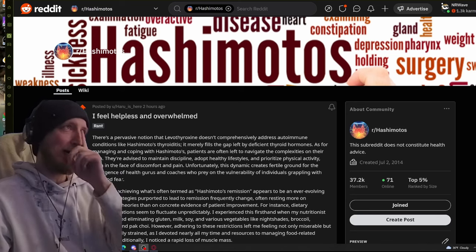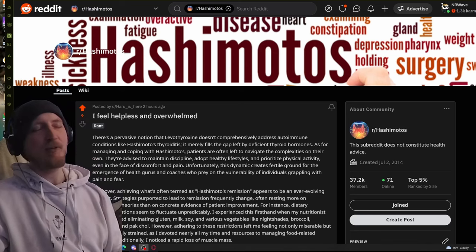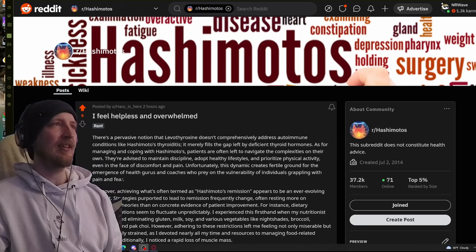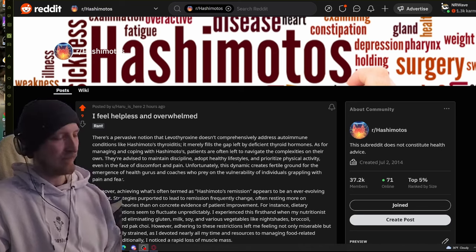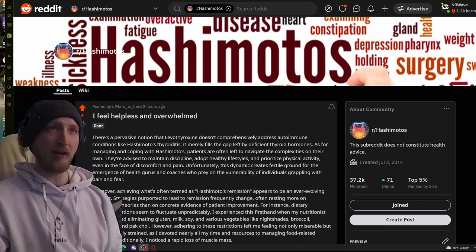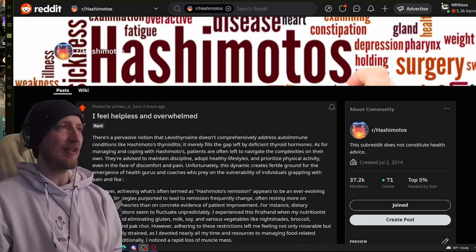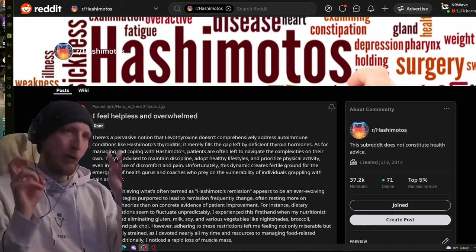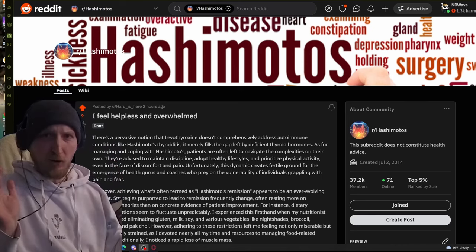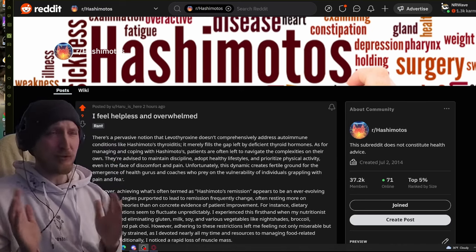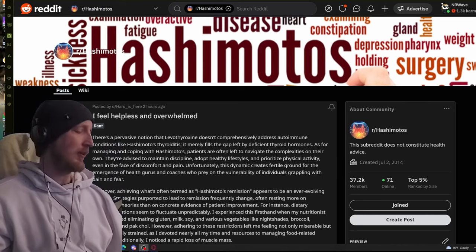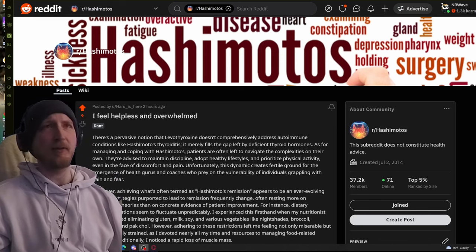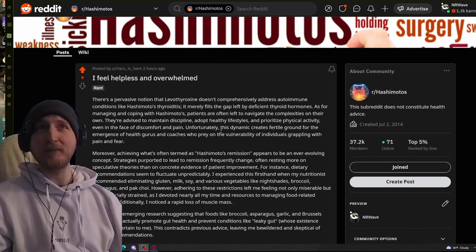We're going to talk about Hashimoto's today. I'm reading more stories lately. People are struggling. Doctors suck. They don't know what to do about it. They think prescribing levothyroxine is going to be a cure-all and it's just not. We're still completely debilitated.